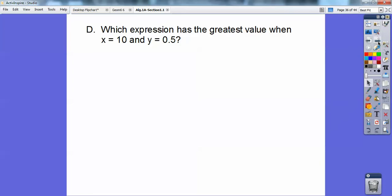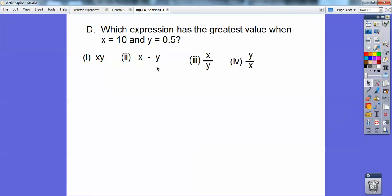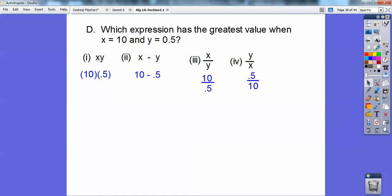Which expression has the greatest value when x equals 10 and y equals 5? The options are: x times y, x minus y, x divided by y, or y divided by x. Plugging in, we get: 10 times 0.5, 10 minus 0.5, 10 divided by 0.5, and 0.5 divided by 10.